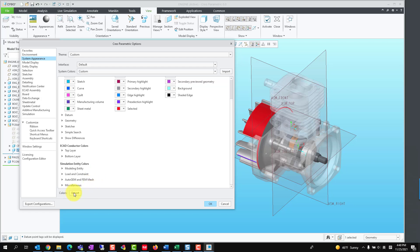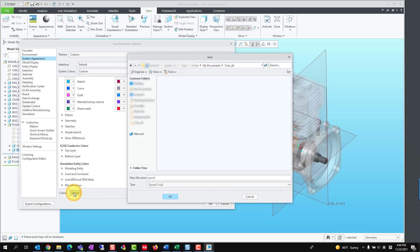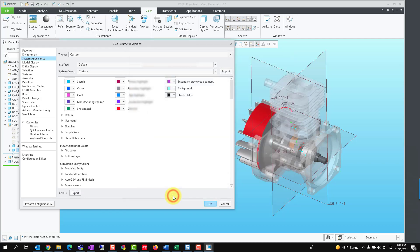After we finish customizing the system colors, we need to export the settings to the syscol.scl file by clicking Export and save it in a folder.